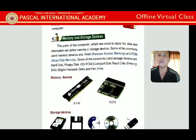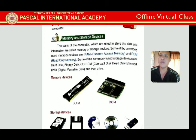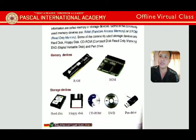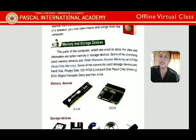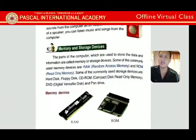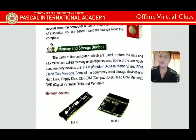Now let's look at memory and storage devices. All parts of the computer used to store data and information are called memory or storage devices. Commonly used memory devices are RAM and ROM. Commonly used storage devices are hard disk, floppy disk, CD-ROM, DVD, and pen drive. There are two types of memory: internal and external.